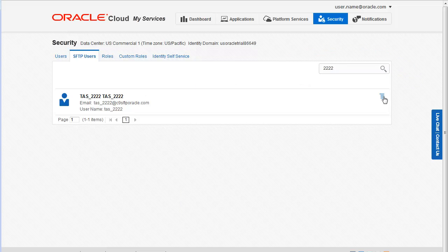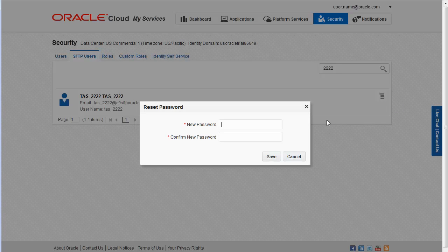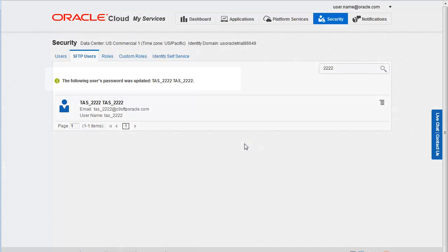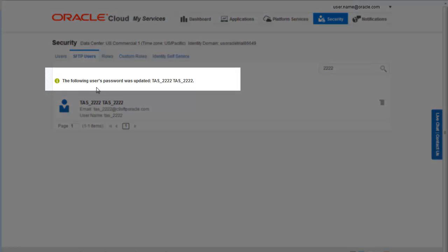Click the menu icon and then select Reset Password. In the Reset Password dialog box, enter the new password and then enter it again to confirm. When you are finished, click Save. When the system prompts for confirmation, click Save again. This message lets you know the password was updated.